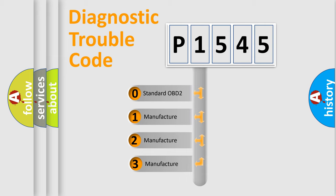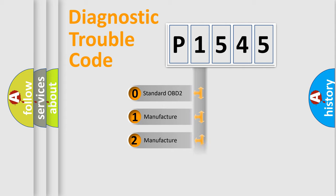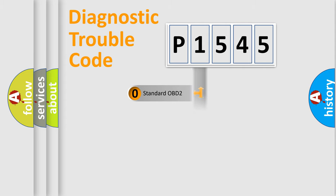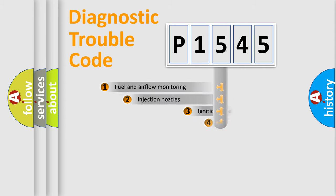If the second character is expressed as zero, it is a standardized error. In the case of numbers 1, 2, or 3, it is a more precise expression of the car-specific error.